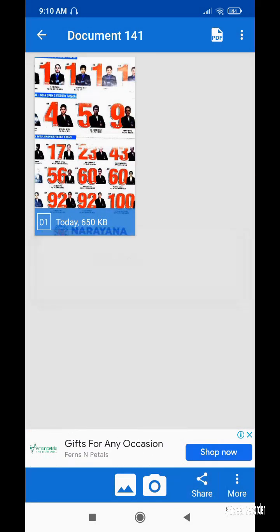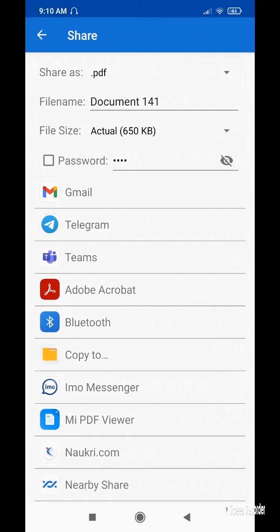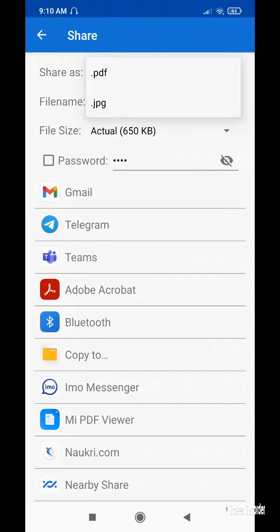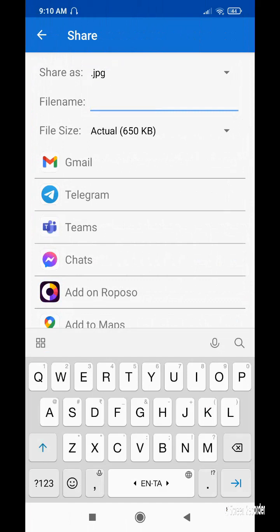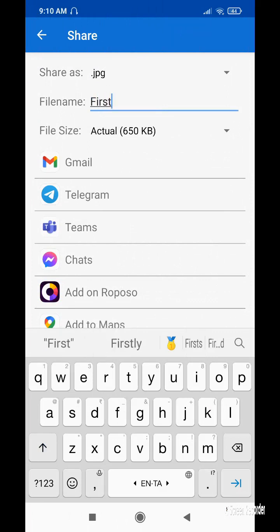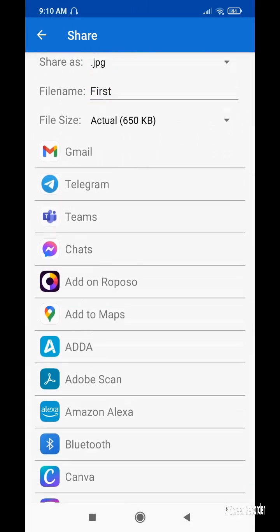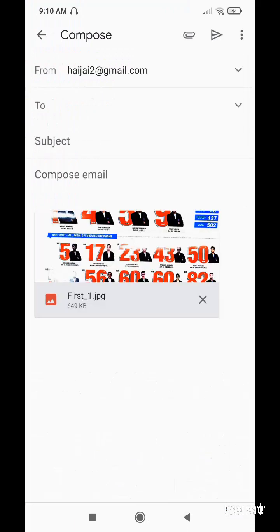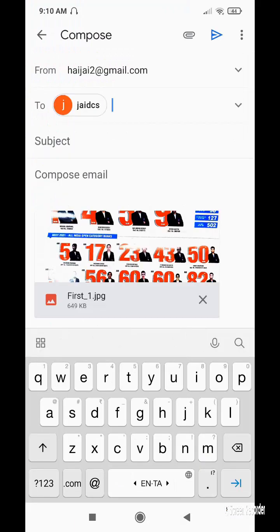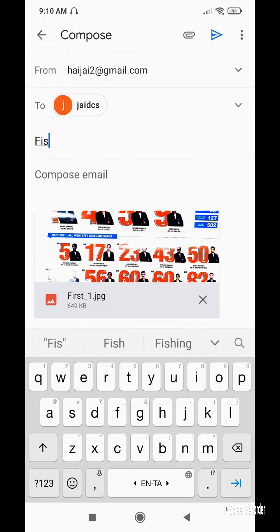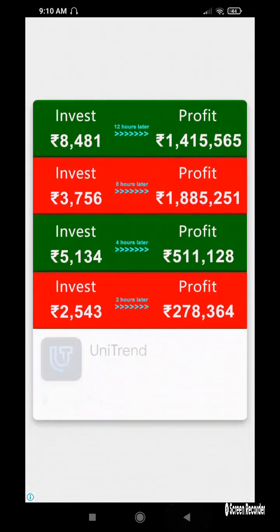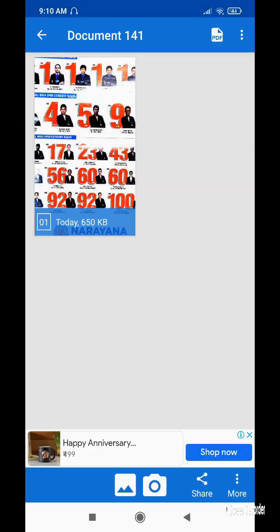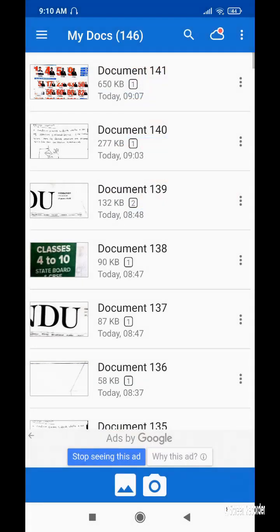To share the image, I select the share symbol. The first option is to share as a PDF or an image — I'm changing it to image and giving it a name. I'm choosing email as the app and sending it to an email. You can add a subject and compose your mail and send it. Likewise you are able to share it to different apps.